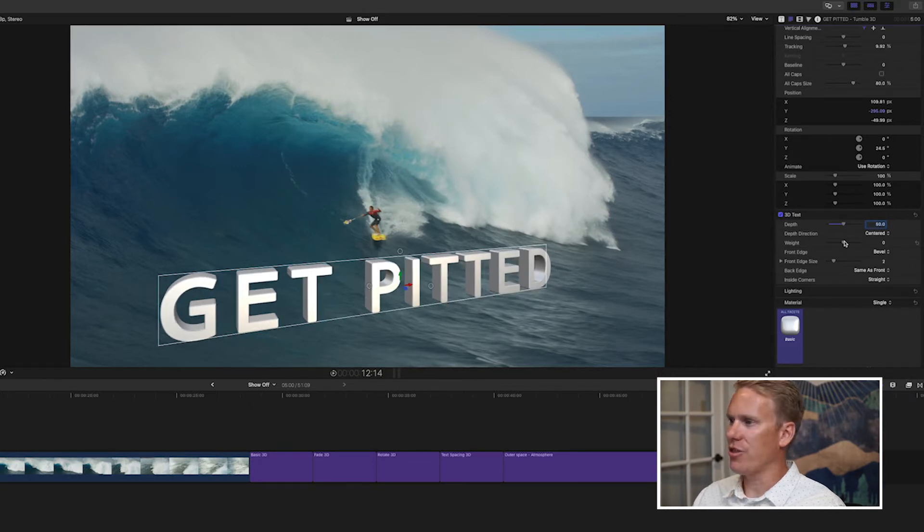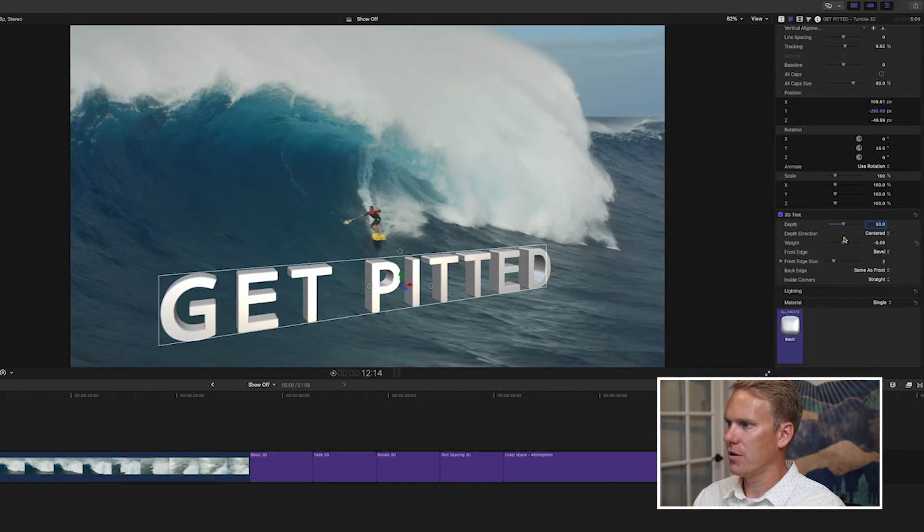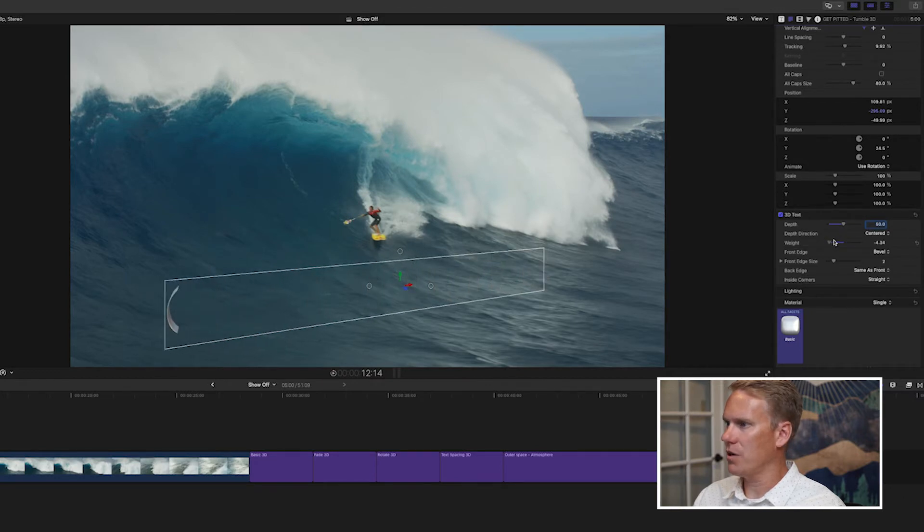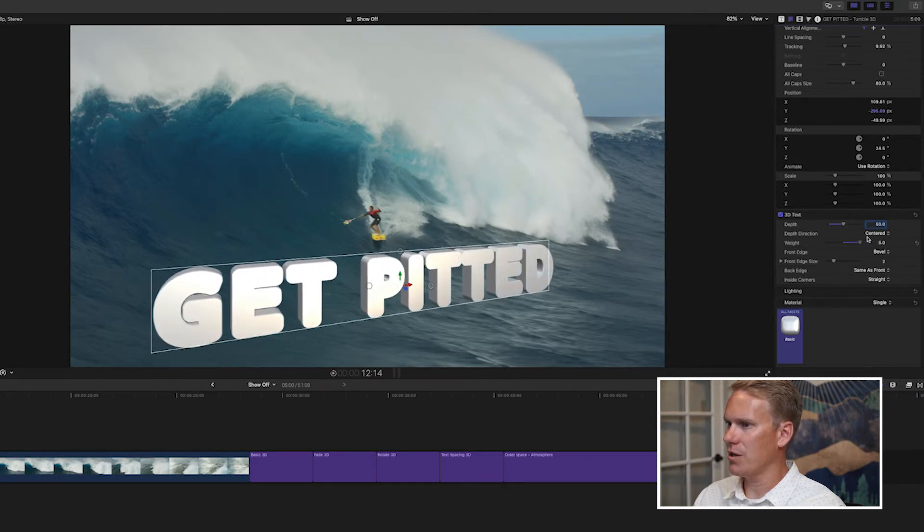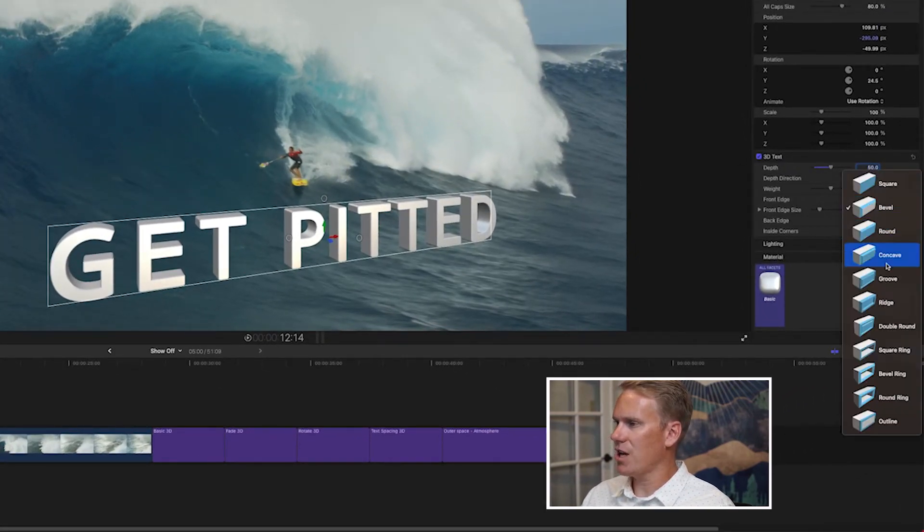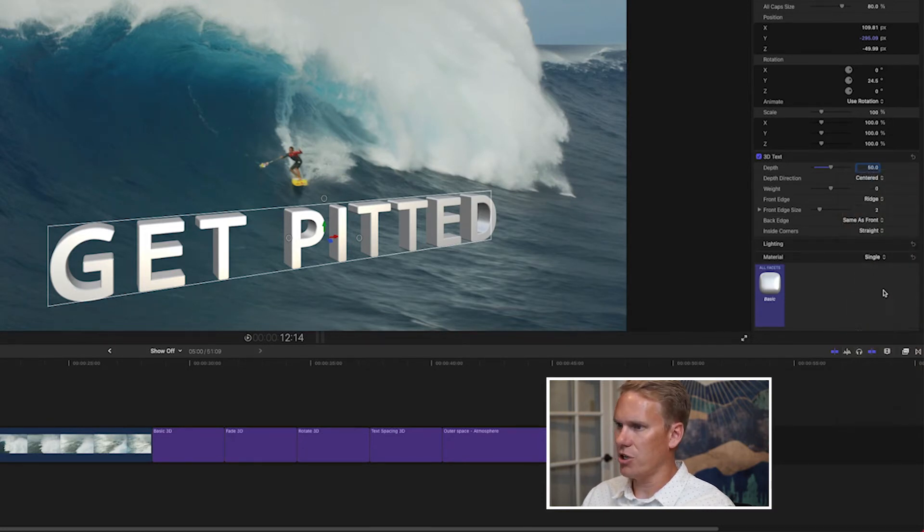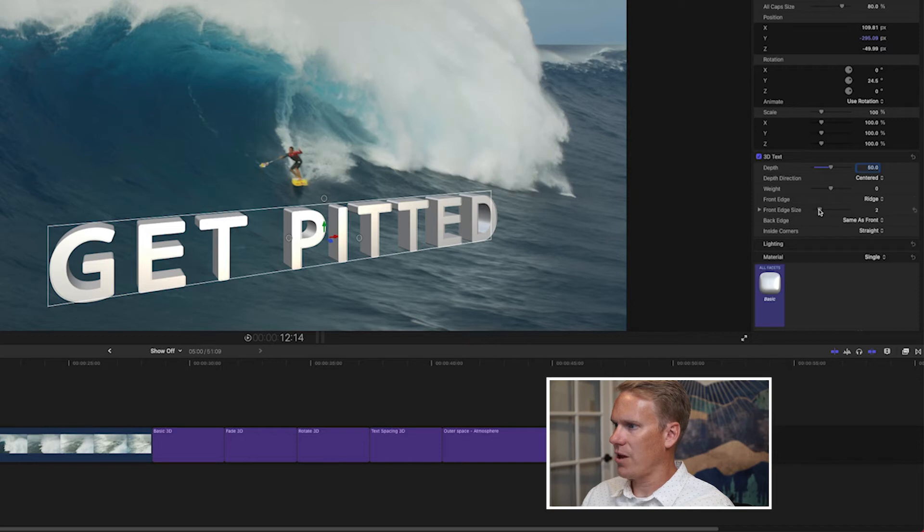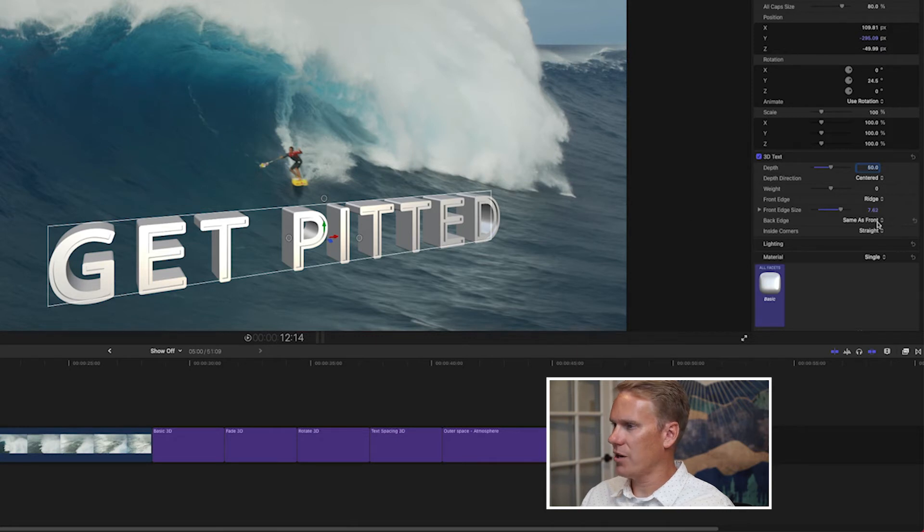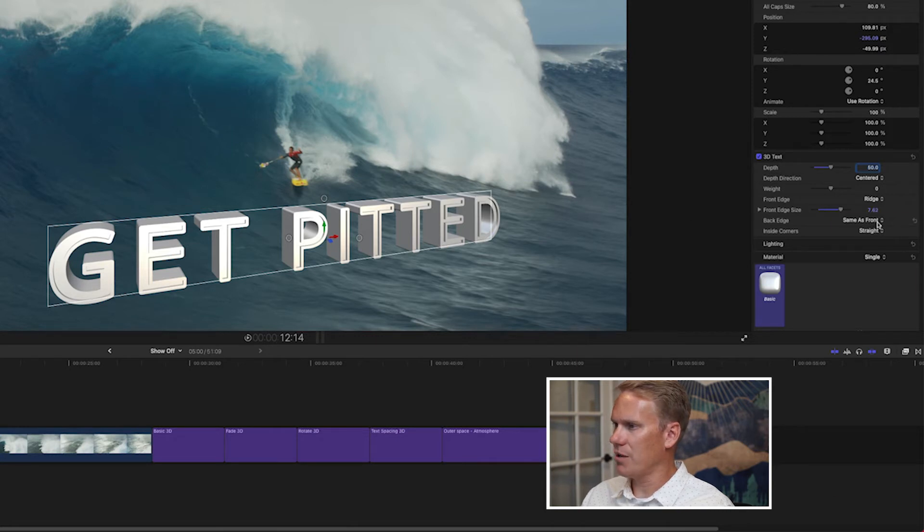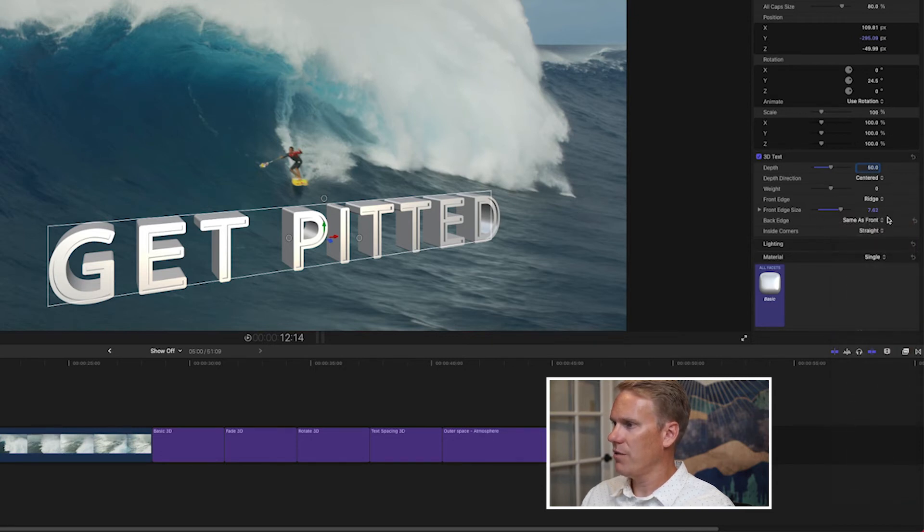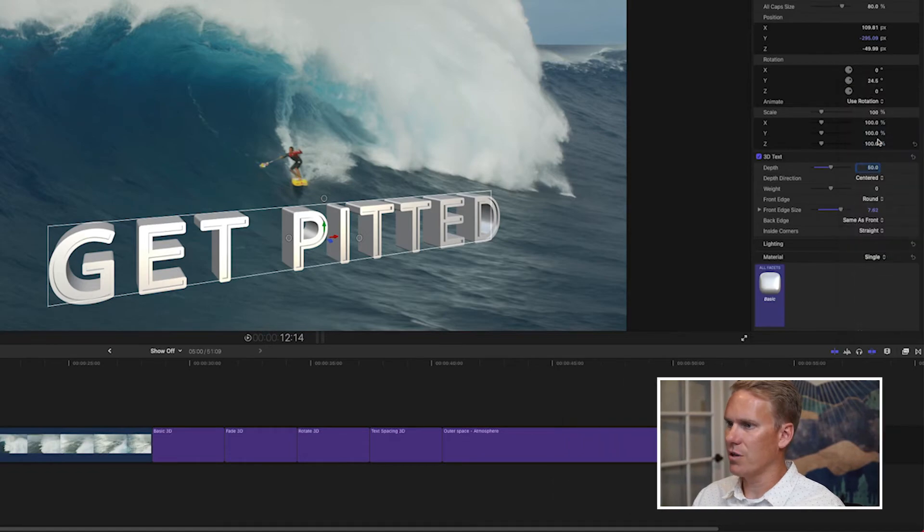Weight is how thick the letters are. We can make them real skinny to where they disappear, or we can make them huge. Front edge and back edge allows you to change the style and the look of the edge. Let's try ridge. It's kind of hard to see, but there's some ridges there on the text. If I increase this, you'll start to see it better. Look at the E, do you see the ridge there? I can also select the back edge to be the same as the front or something completely different. For this example, I want to use round.